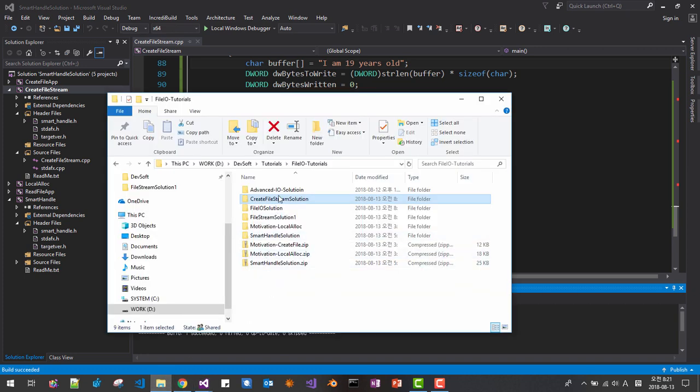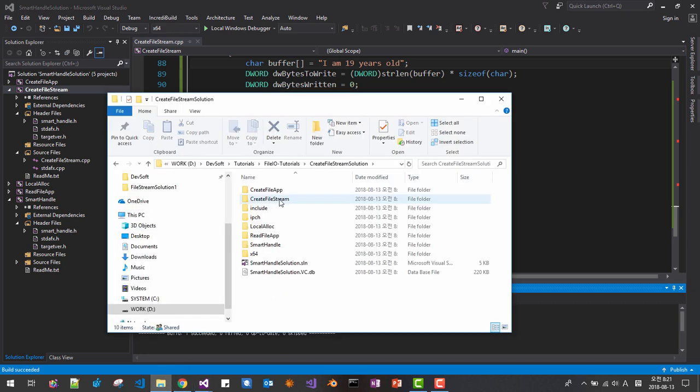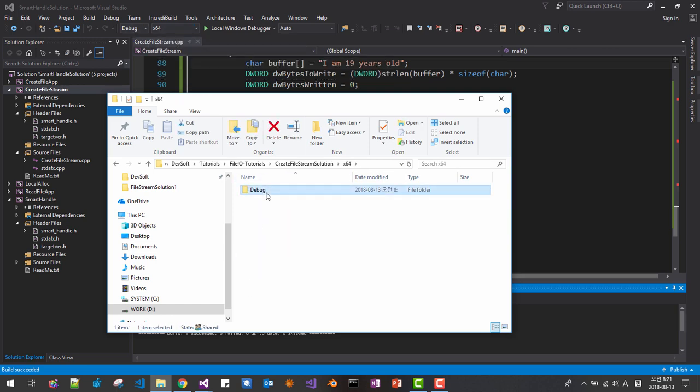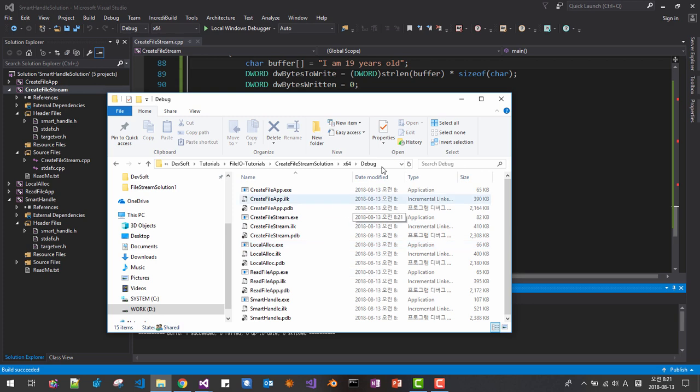Now go to file creation solution here. This is x64 debug, debug here, this is create file stream.